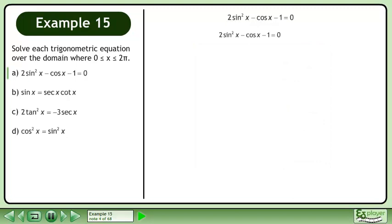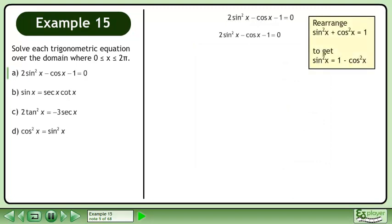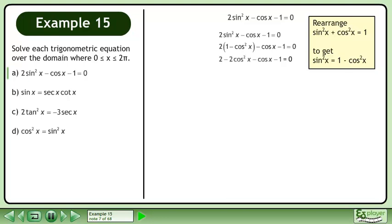Rewrite the equation. Rearrange sin²x plus cos²x equals 1 to get sin²x equals 1 minus cos²x. Replace sin²x with 1 minus cos²x. Multiply the 2 through the brackets. Simplify and reorder the terms.